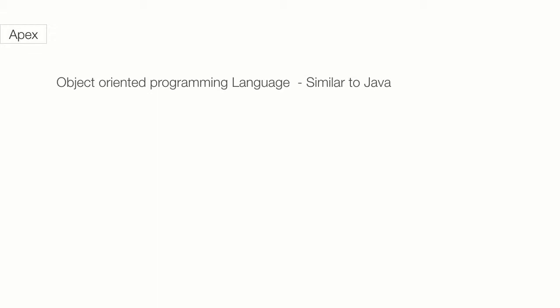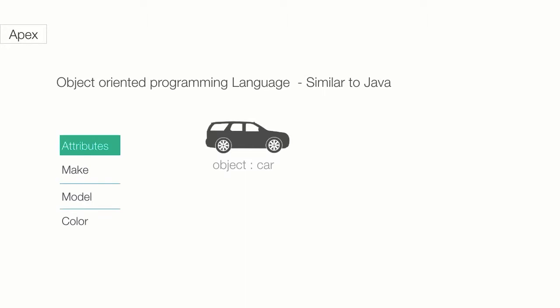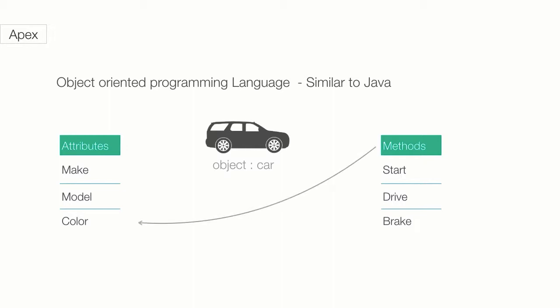Object-oriented programming is a programming paradigm based on the concept of objects which may contain data in the form of fields, often known as attributes, and code in the form of procedures, often known as methods. A feature of objects is that an object's procedures can access and modify data fields of the object with which they are associated.